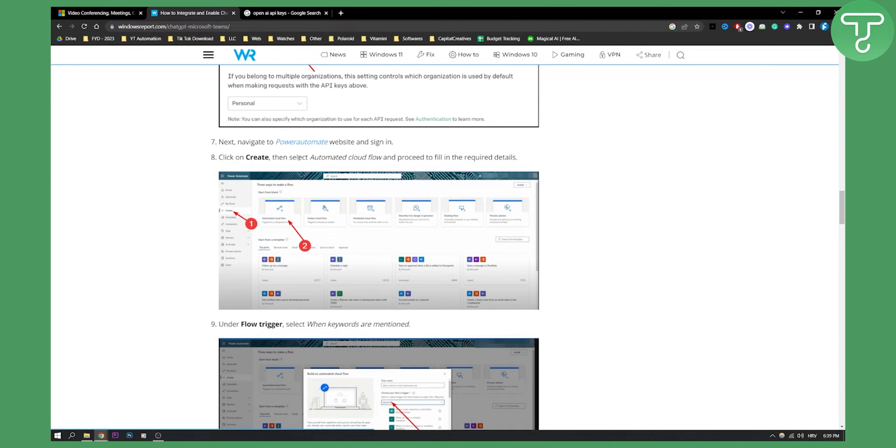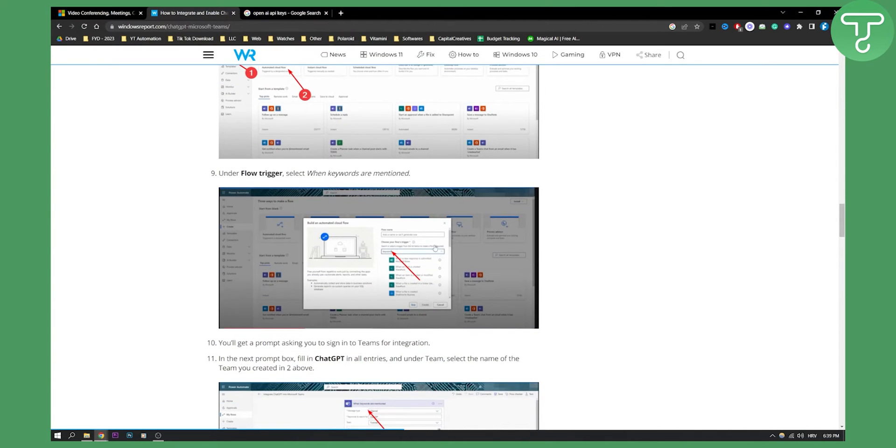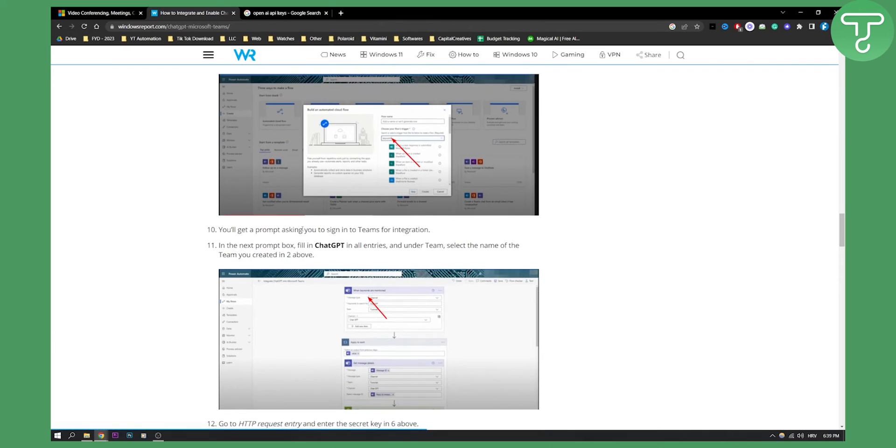Click on create and then select automated cloud flow and proceed to fill in the required details. This will be the details: build an automated cloud flow. Under the flow trigger, select when keywords are mentioned, and then you will get basically a prompt asking you to sign into your Teams for integration.